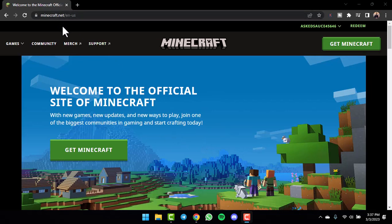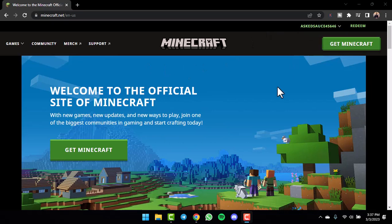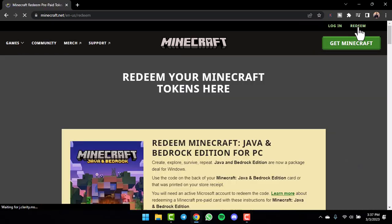After that, you will be taken to this page where you'll have to first of all log in to your Minecraft account. Now, once you're logged in, simply tap on the redeem option on the top right corner of your screen.